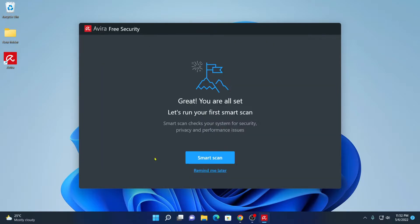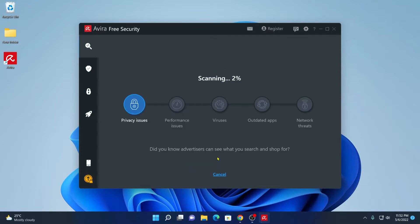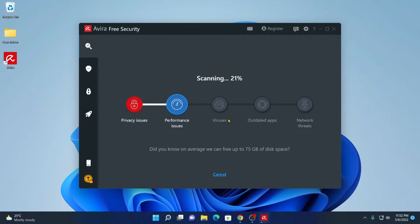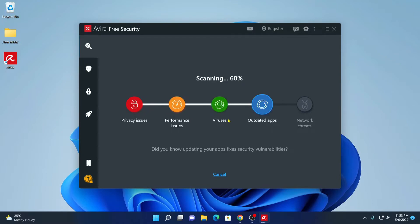If you want to run your first scan, simply click on smart scan. And here you can see it is scanning your system for viruses and outdated applications. While it is scanning your system, let me show you some of the features of Avira free security.